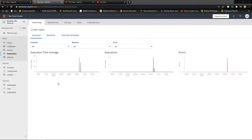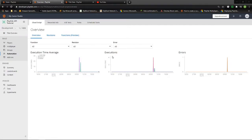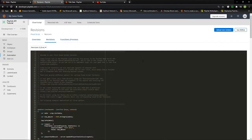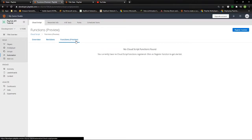Let's begin with Cloud Scripts. We can access this via the Automation Cloud Scripts tab. Inside here you have three tabs: Overview, which shows the basic times, functions, and errors that might happen within your script within the last 24 hours; Revision, which is basically your Cloud Script - by default this automatically has quite a few comments and example functions. I would leave all of these in for now and just add to it, in case something you need is already there. And then there's Functions, which you can see is still in preview.